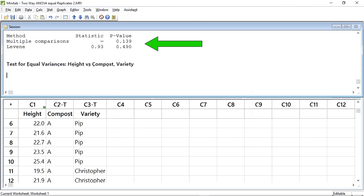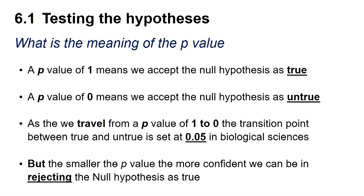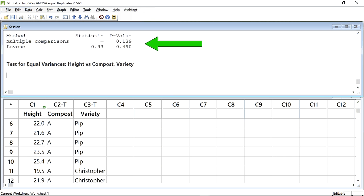Minitab gives me a p-value for two tests, the multiple comparisons test and the Levene test. What do the p-values mean? A p-value of 1 means we can accept the null hypothesis as true, whereas a p-value of 0 means we can accept the null hypothesis as untrue. As we travel from a p-value of 1 to 0, the transition point between true and untrue is set at 0.05 in the biological sciences. The smaller the p-value below 0.05, the more confident we can be in rejecting the null hypothesis.